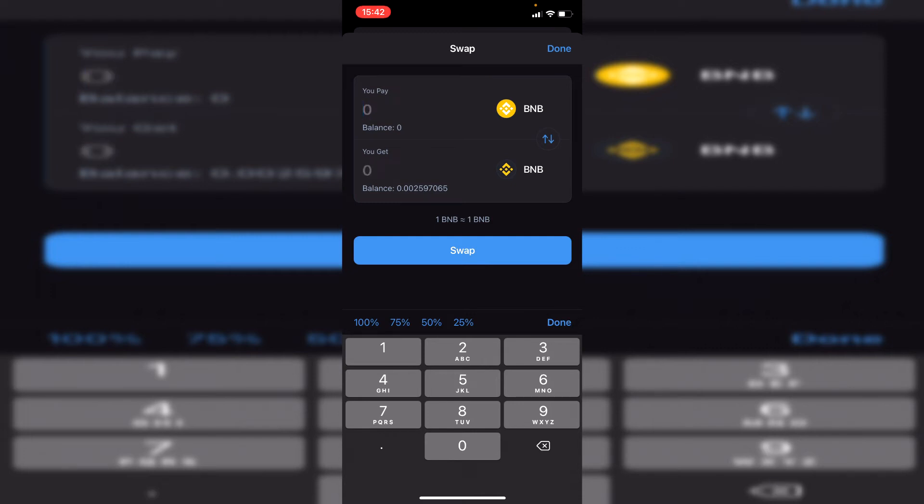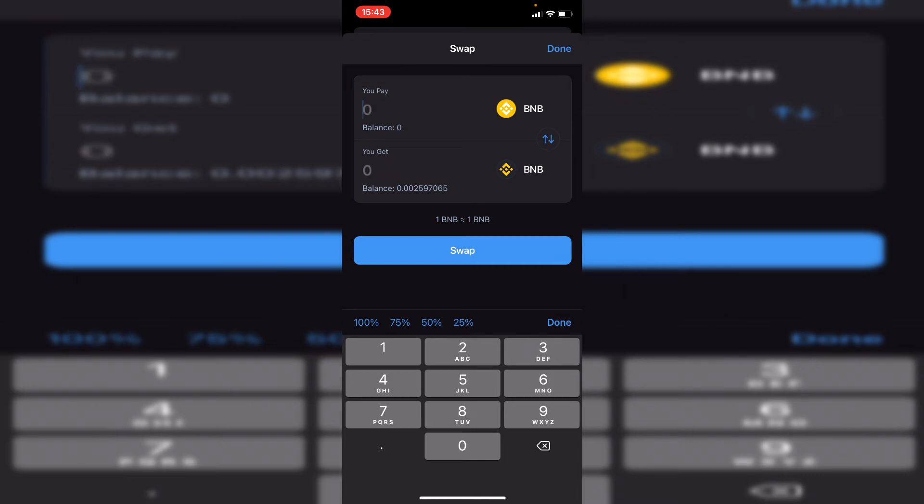But a quick note: if you only have one BNB and you put one in, you're going to get a message when you click swap saying you do not have enough BNB to cover the fees. To get around that, you can't use 100%—you may need to use 95% or 99%, depending on how much you've got.